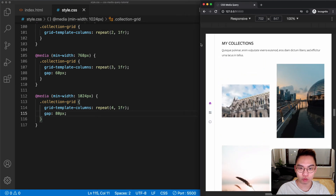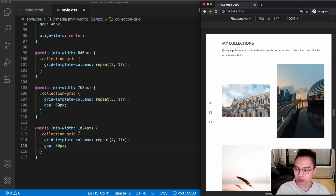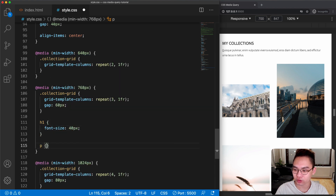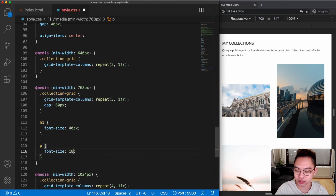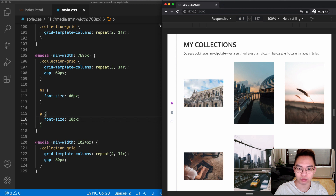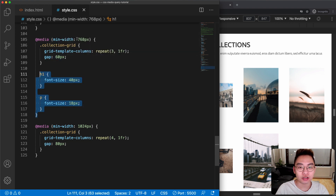The last thing in task one is to change the heading font size to 40 pixels and the paragraph font size to 18 pixels when the screen is wider than 768 pixels. Inside that media query, let's select the h1 and give it font-size: 40px, and the paragraph font-size: 18px. Now if the screen is wider than 768 pixels, the font sizes get bigger. We don't need to add anything to the last media query. That's it for task one.